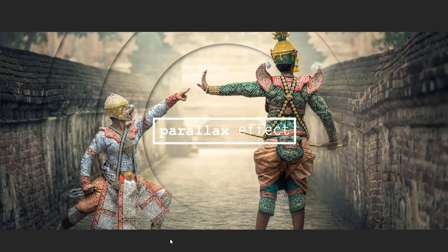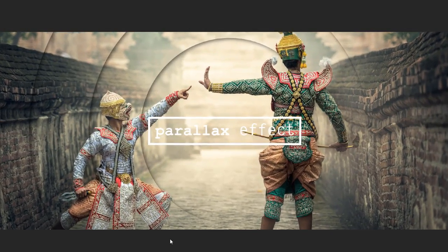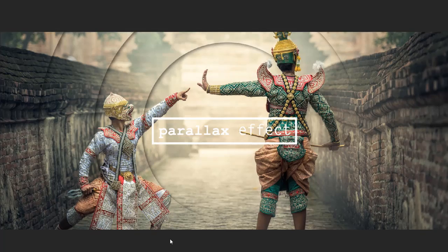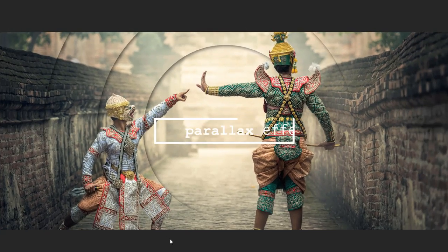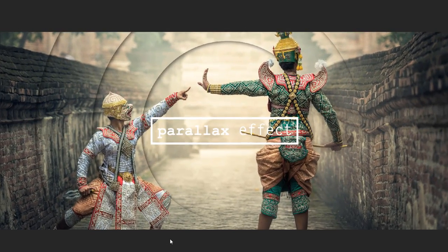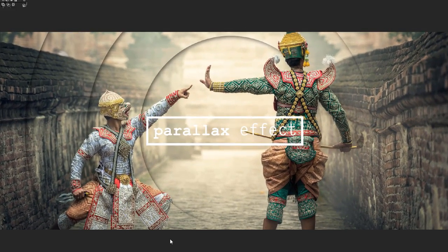Guys, this is a pretty cool parallax effect that I made in After Effects, so I'll teach you how to make this.